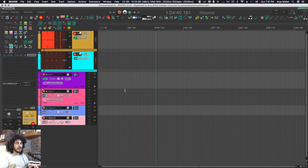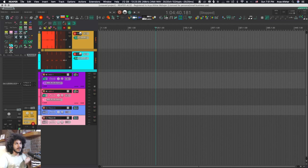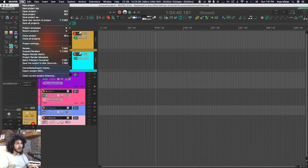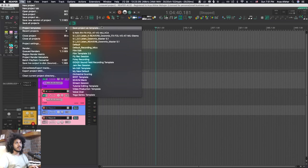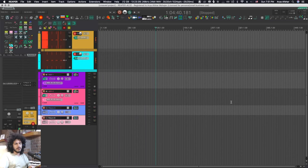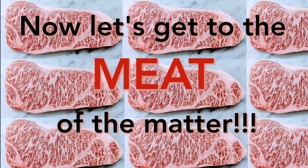That's how you do that. Just remember that if I save this project I won't be saving my default. Every time you are making new modifications to your default project you got to come back here to project templates and save it, and you can overwrite that project template. Now let's get to the meat of the matter.